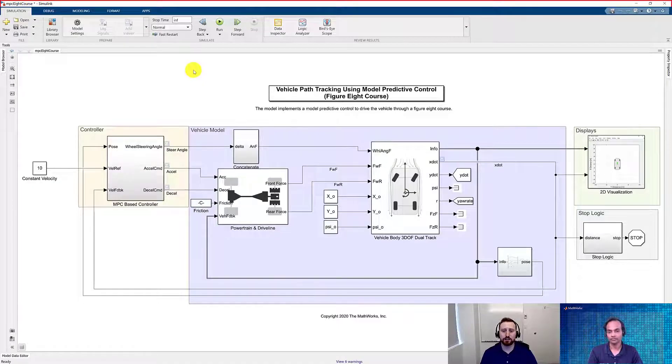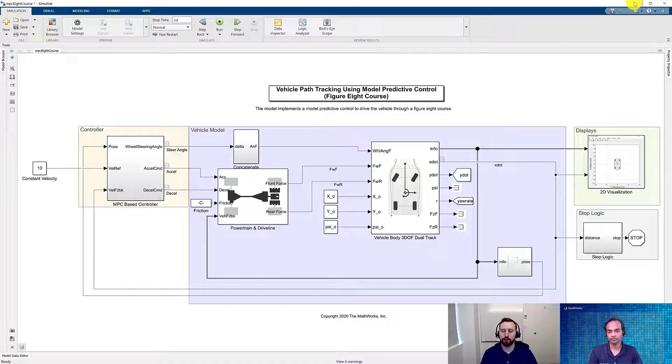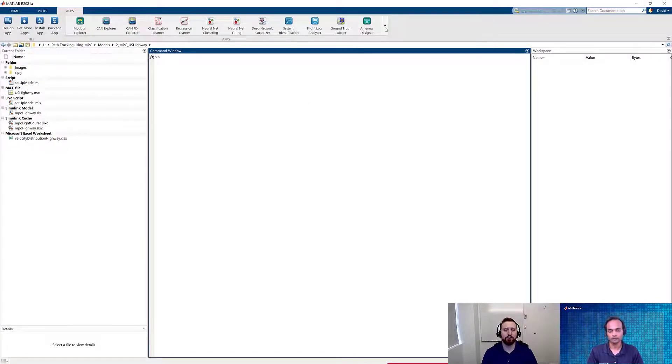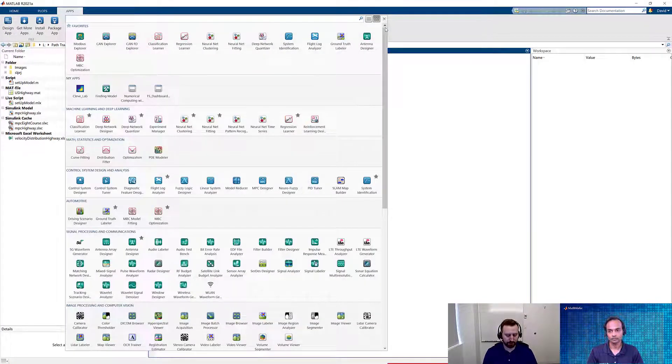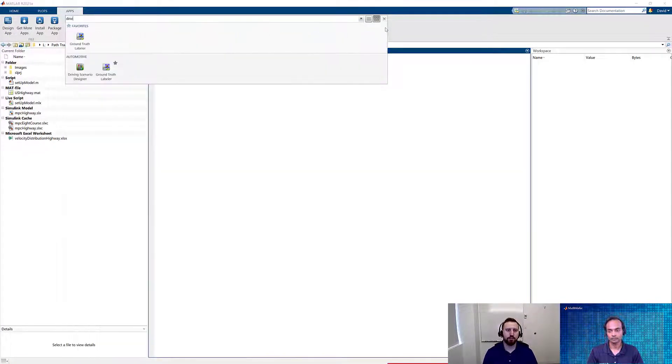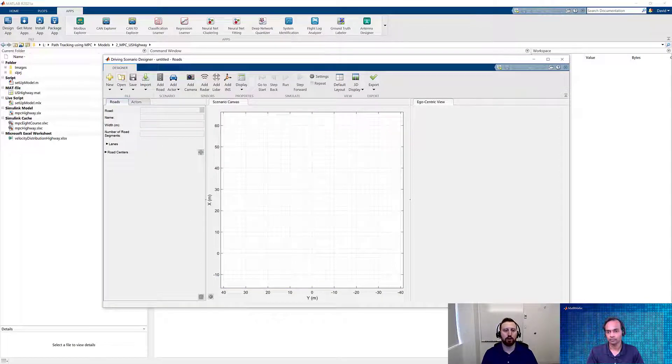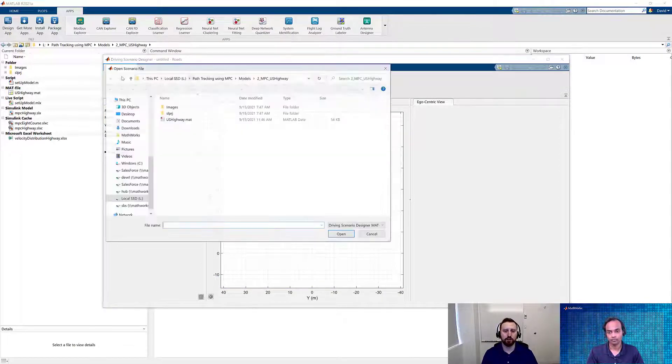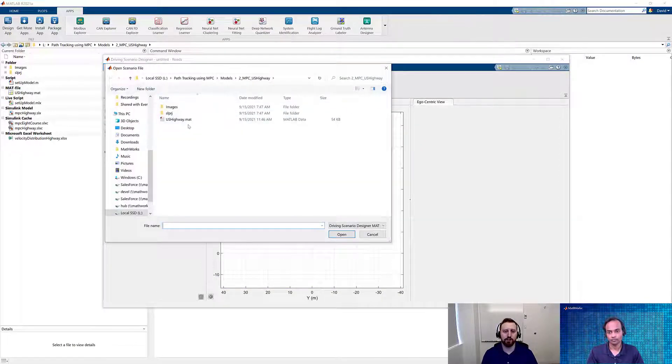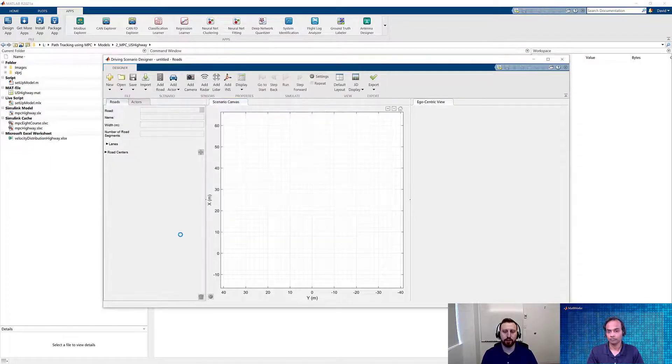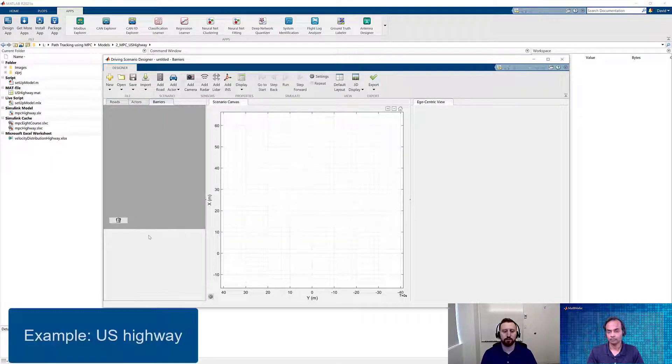So now that we've taken a look at this simple example, let's look at one that's a little bit more interesting. So for this example, let's go ahead and get started with Driving Scenario Designer. So since we already have our file, we can go ahead and open it and load it into Driving Scenario Designer. In this case, we're going to click on our US Highway map and go ahead and let the scene populate into the canvas.